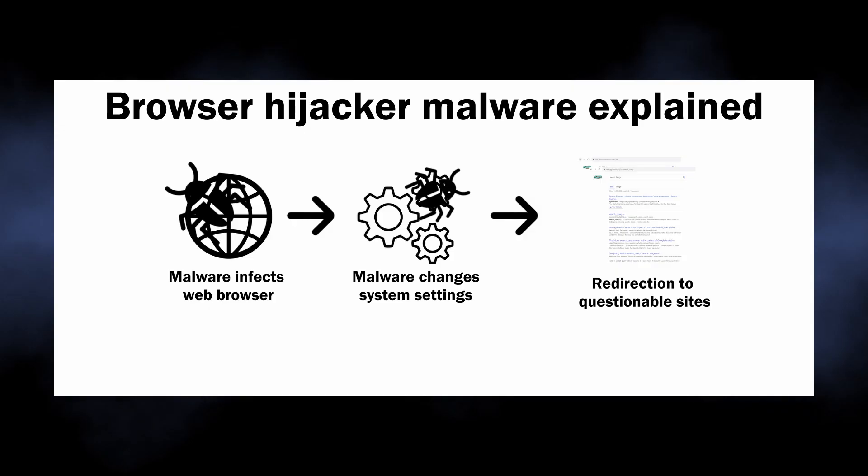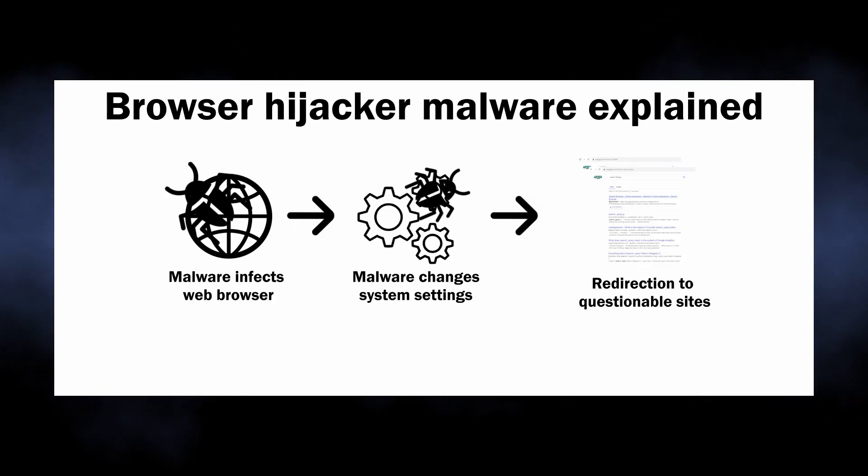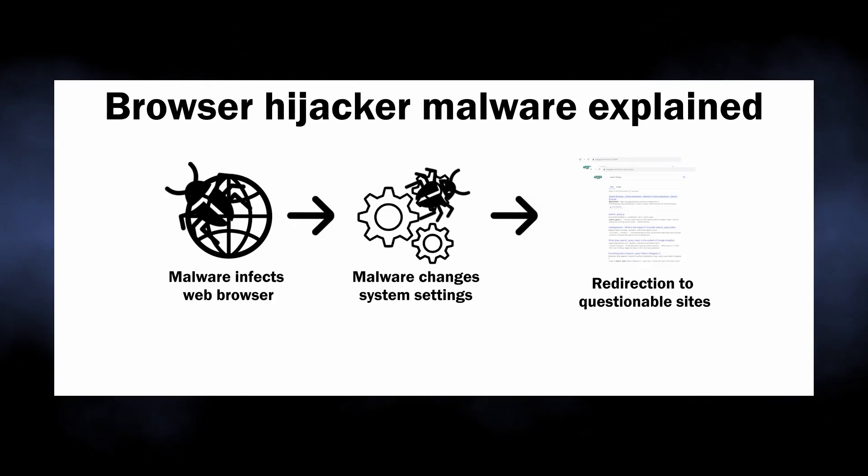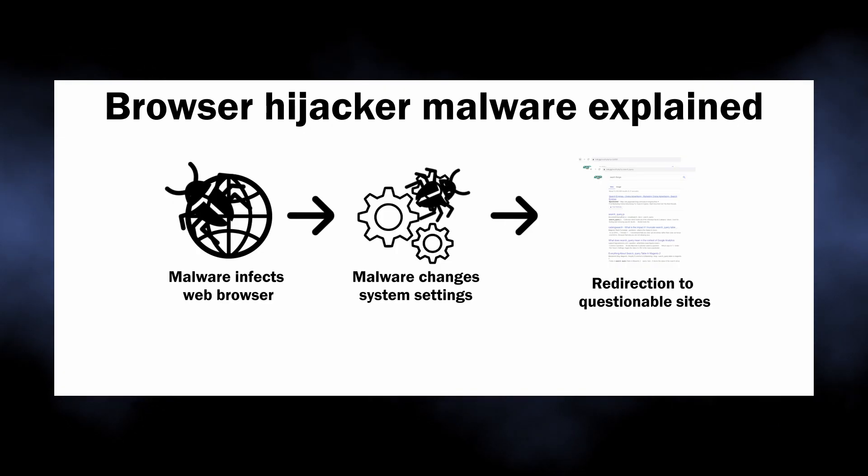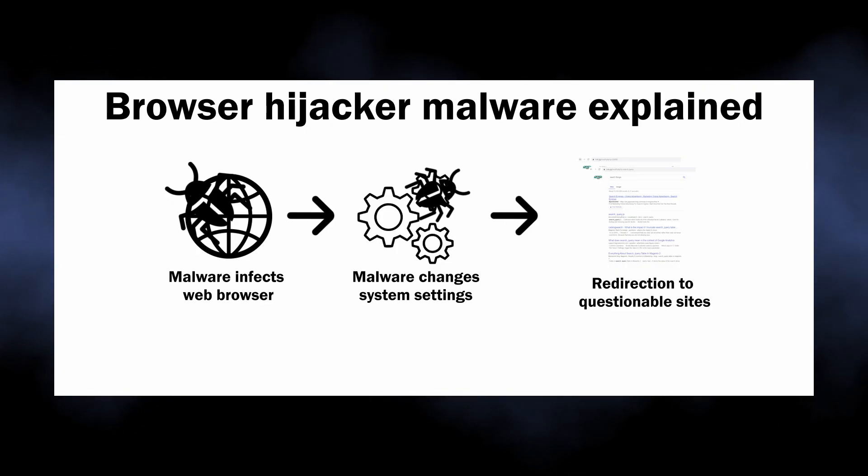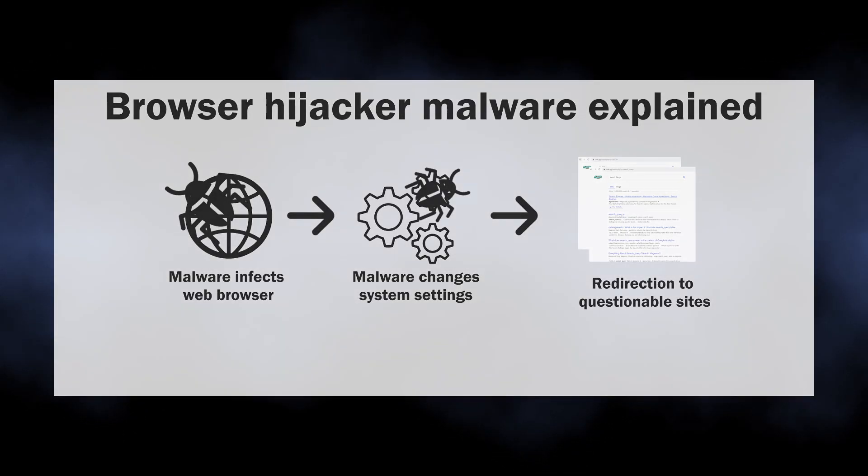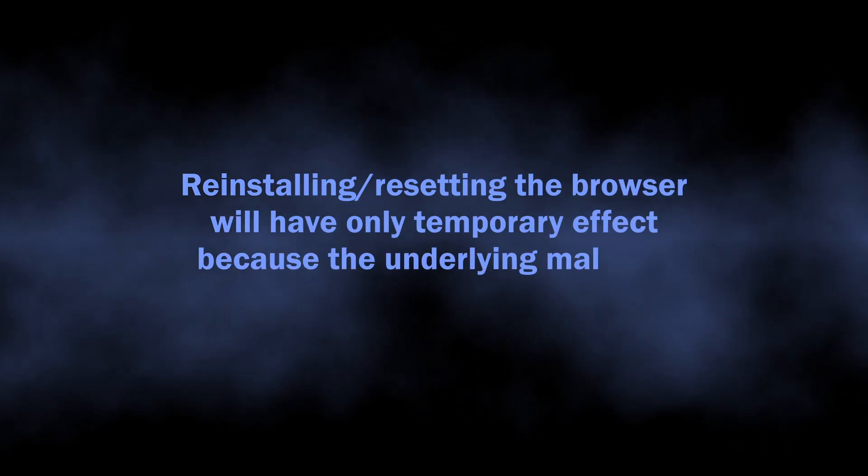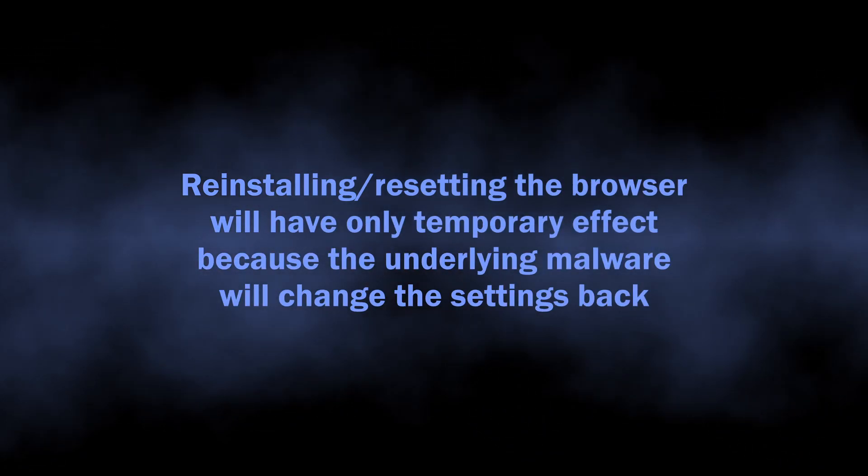Such malware literally possesses your browser, making it impossible for you to control its behavior. Any changes to the settings are simply reverted to ones needed by malware. Reinstalling or resetting the browser will end up with malware affecting it once again.